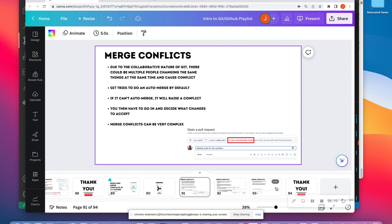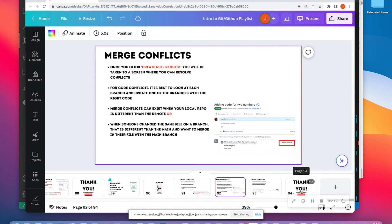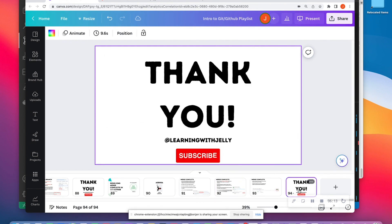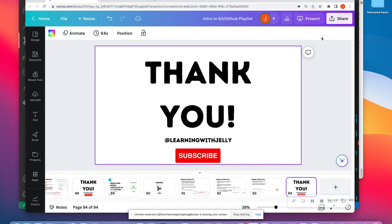So thank you once again for tuning in with Learning with Jelly. Please like, comment, and subscribe. And I'll see you on the next video. Bye-bye.